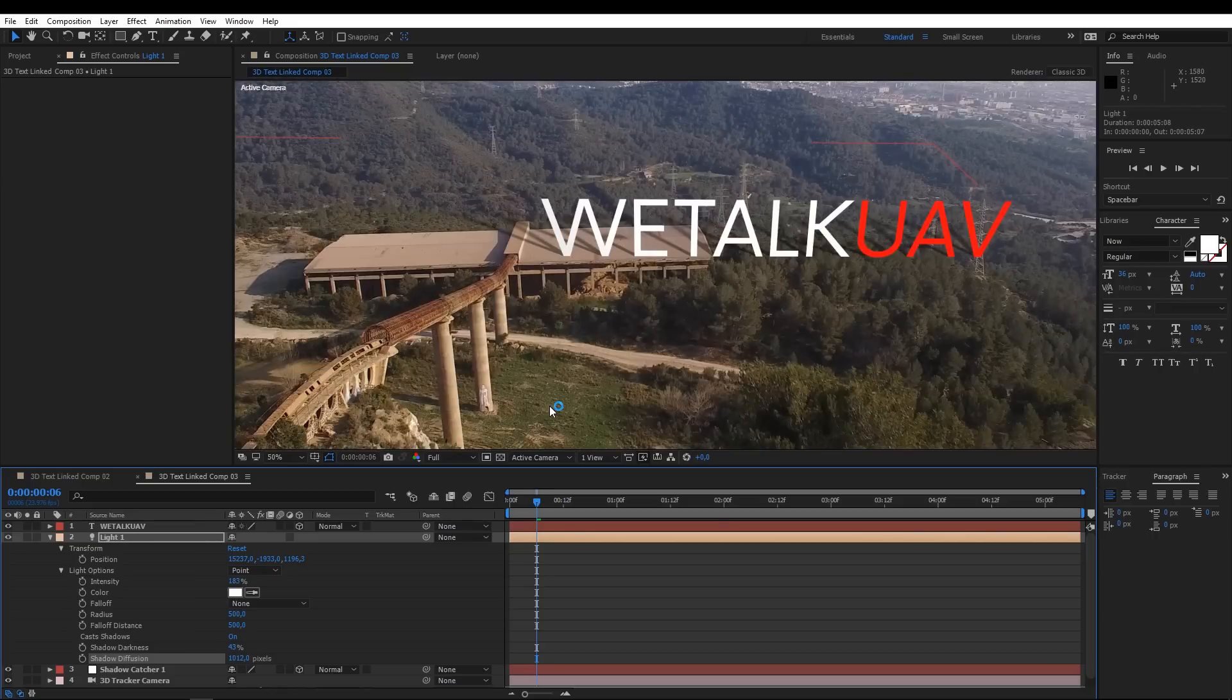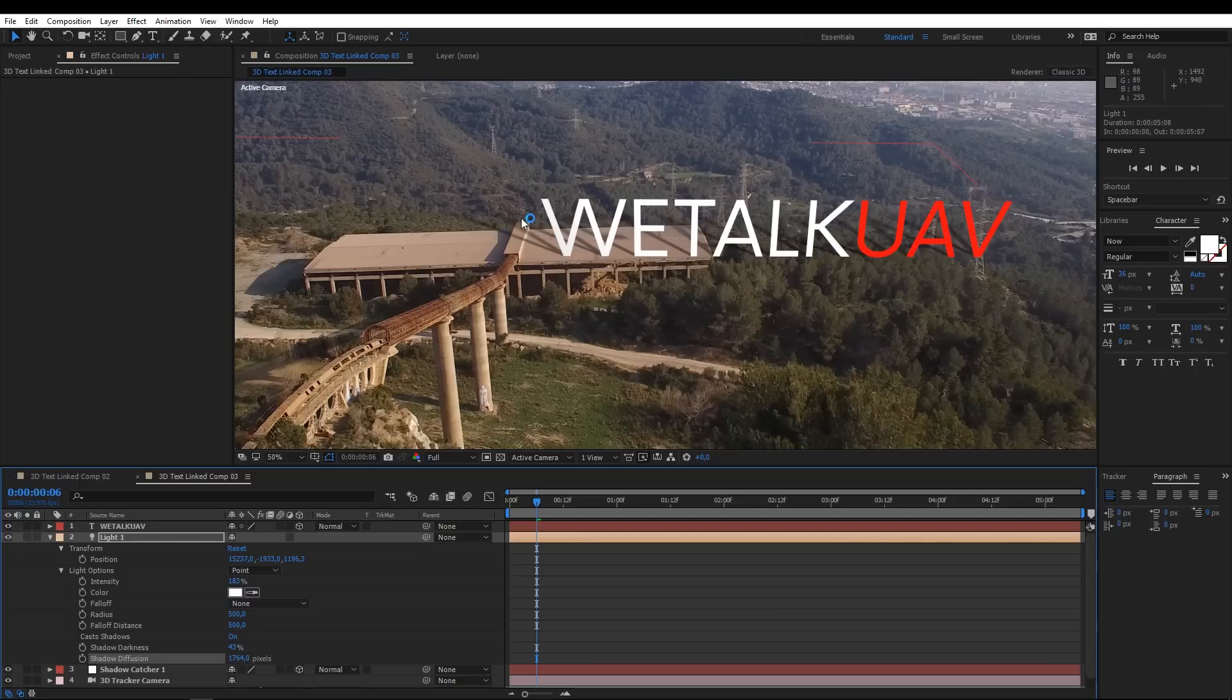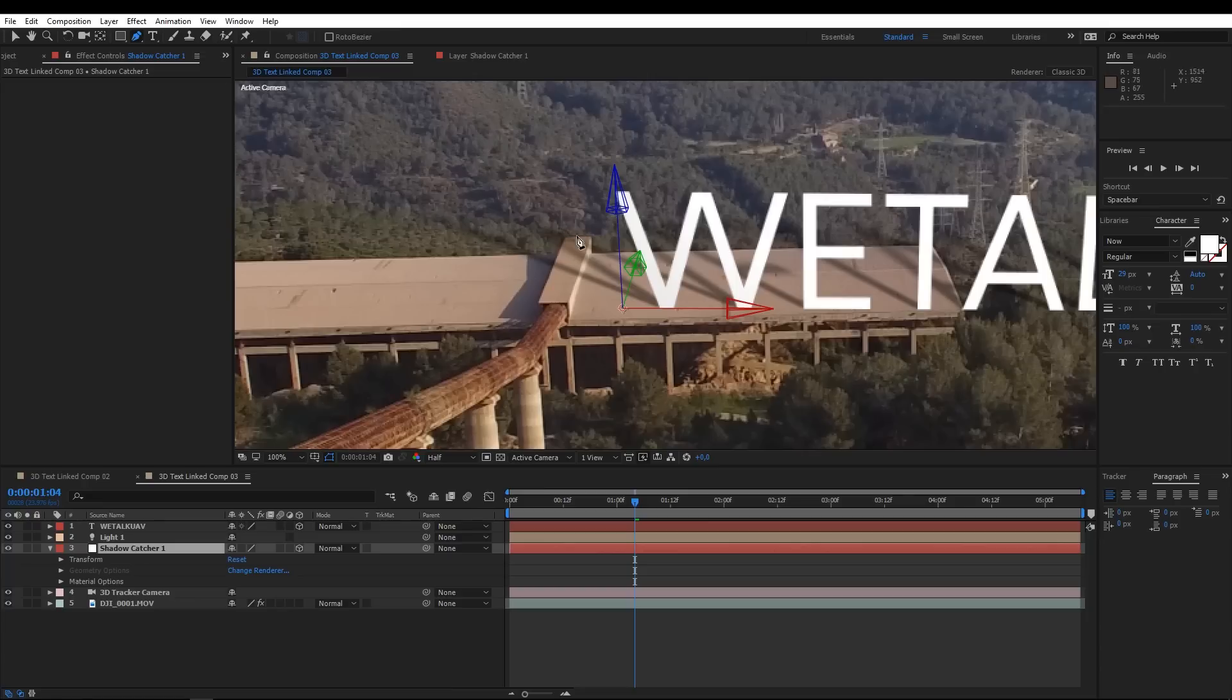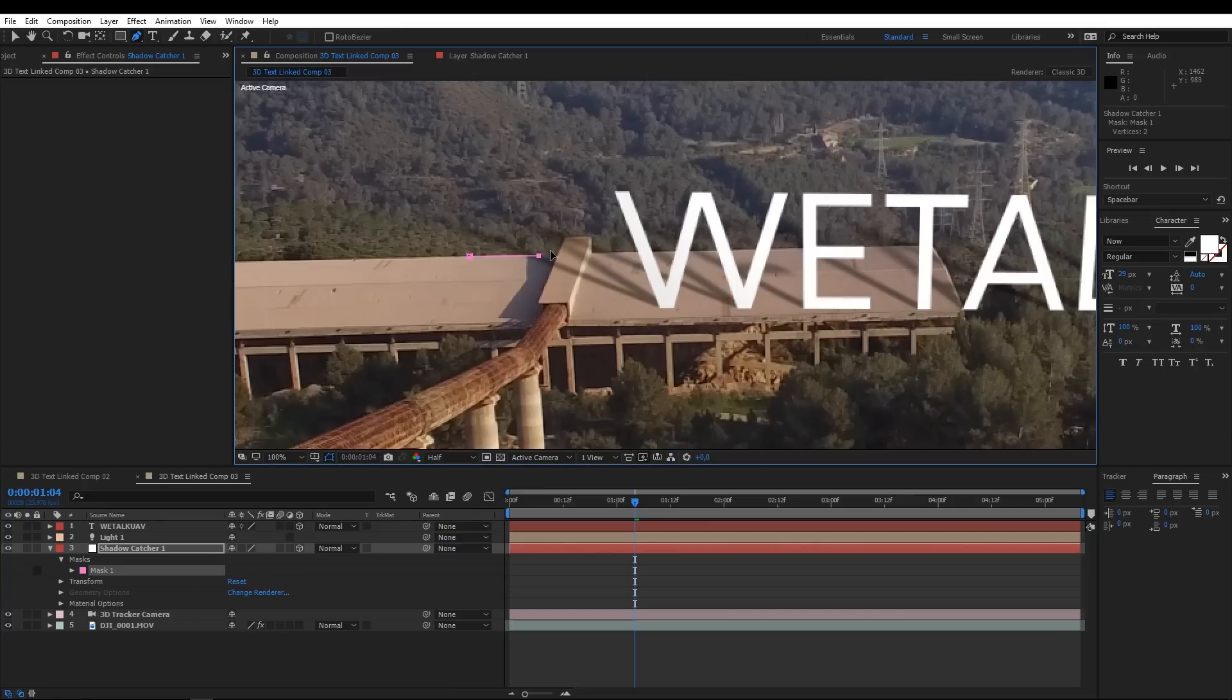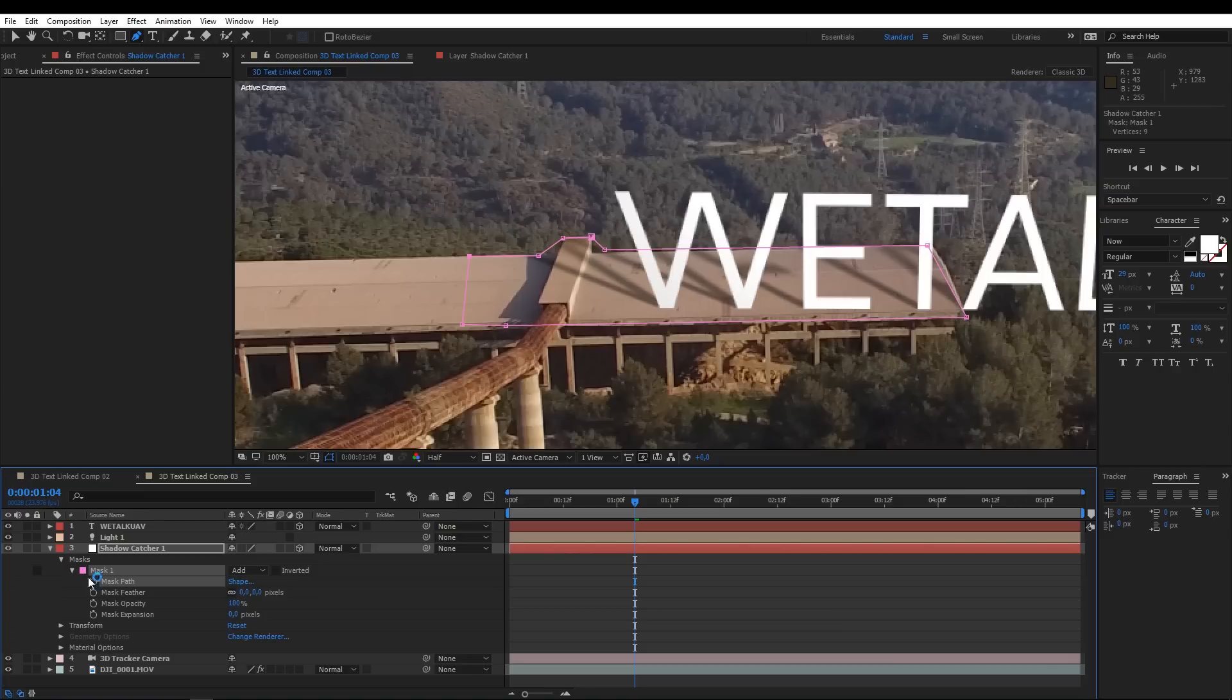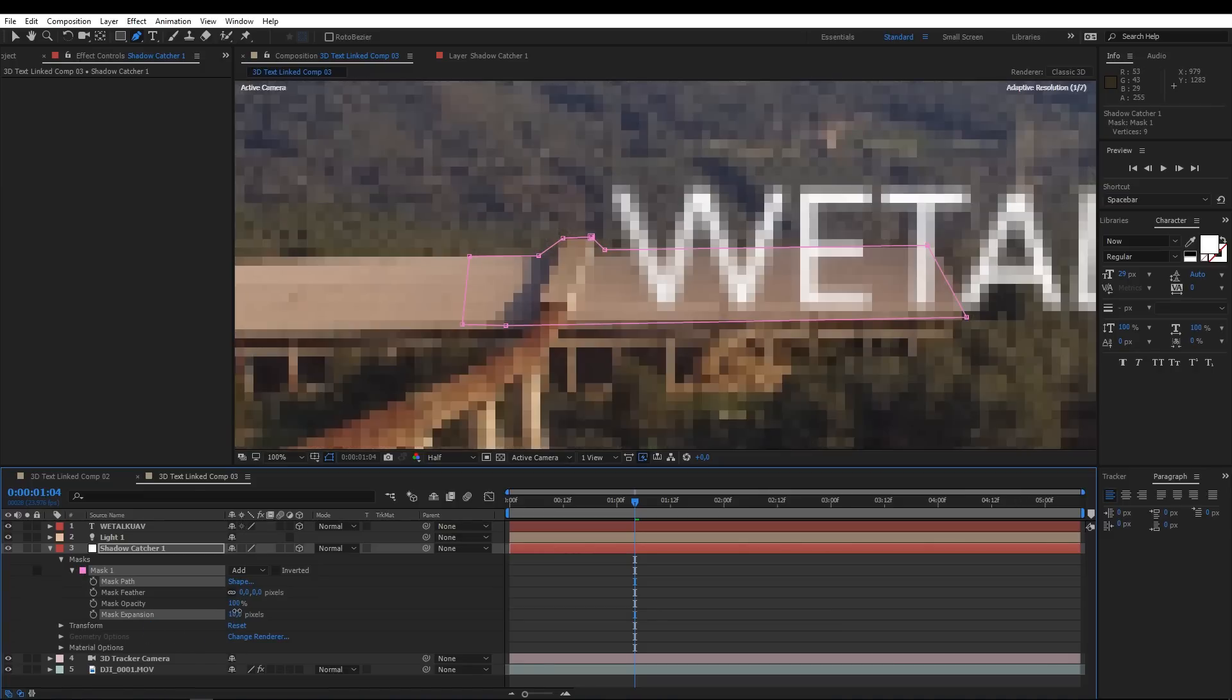The shadow looks nice now, but in order to make it physically realistic we only want it to be projected on the roof of this building. So, let's make an image mask in the shadow catcher layer. Select the surface you want to keep visible. Add some feather and expansion and it's done.